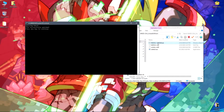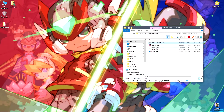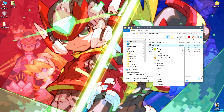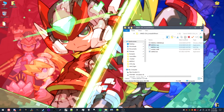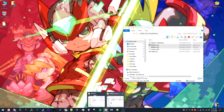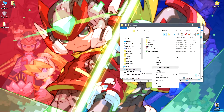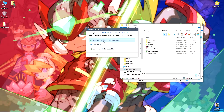Then run mzzxlc_undubed.bat and it should patch your exe file. After that, cut mzzxlc.exe and mzzxlc.old from the folder and place them back into the main Mega Man Zero ZX Legacy Collection folder.